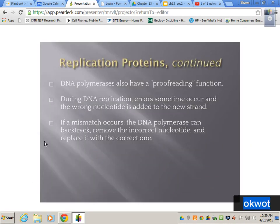DNA polymerase also serves a proofreading function in the G2 phase. After the synthesis phase is G2 phase, this is where the proofreading of DNA polymerase comes in — it checks DNA before we divide. During DNA replication, errors sometimes occur and the wrong nucleotide is added to the new strand. If a mismatch occurs, DNA polymerase can backtrack, remove the incorrect nucleotide, and replace it with a correct one. That in itself is amazing — you have 2.2 billion base pairs and it can catch a mistake. In fact, it rarely makes a mistake.